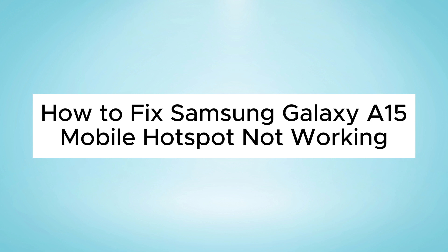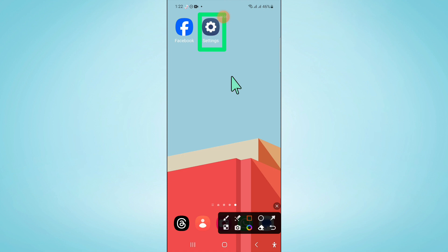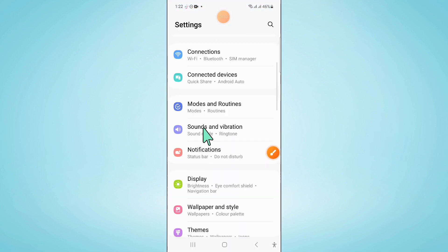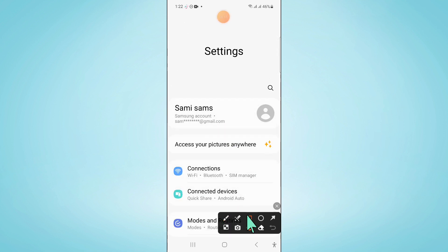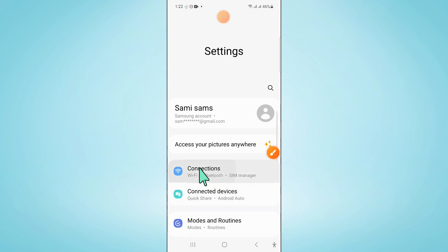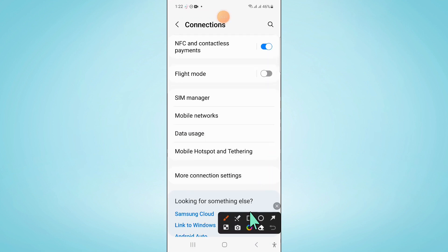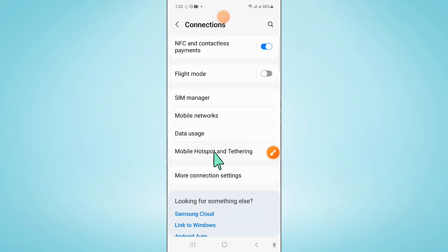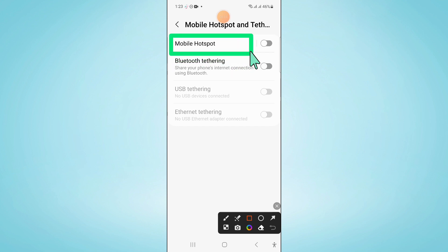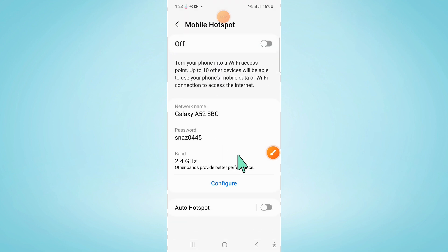To fix this issue, first of all open Settings. In Settings, scroll down and click on Connections. Now in Connections, scroll down and click on Mobile Hotspot and Tethering, and then click on Mobile Hotspot.